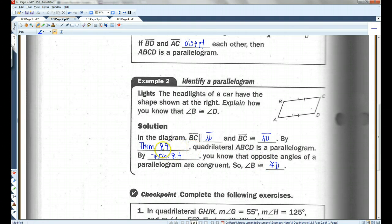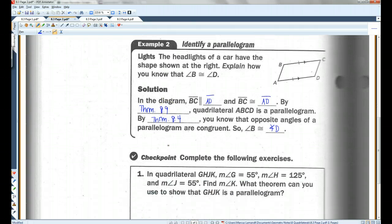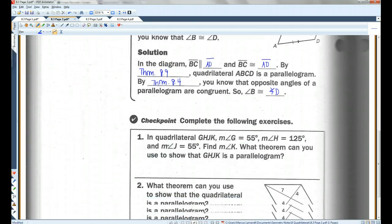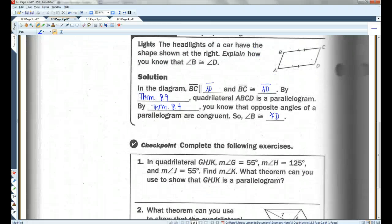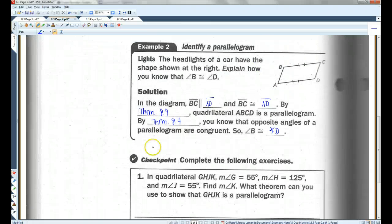By the way, if you don't remember the numbers of theorems, you can just write out what the theorem says — that's fine. I just wrote the numbers because it's a little shorter, but on a test or assignment you don't have to remember the numbers. It's more important to me that you know what the theorem says than you know the number of a theorem.